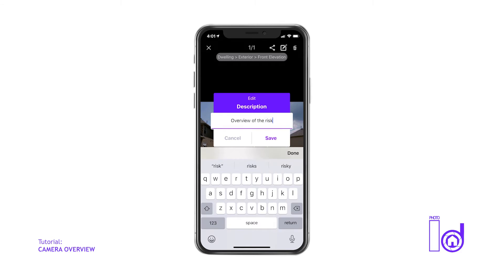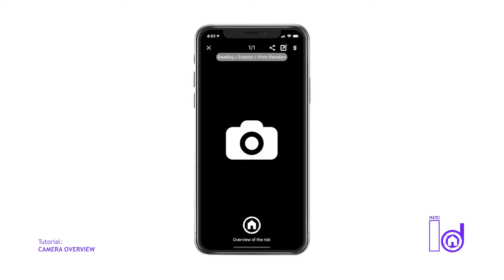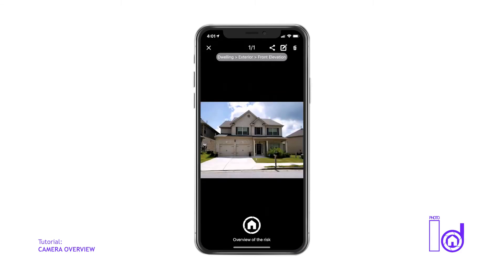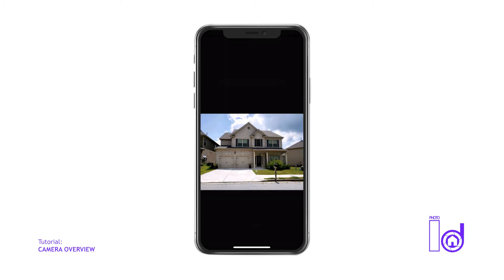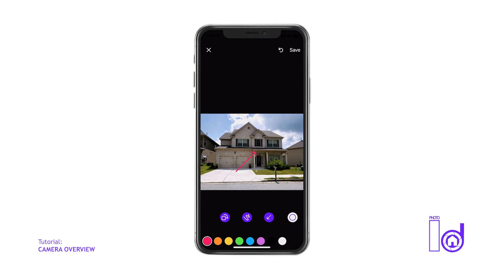You can also share and add custom annotations to the photo by selecting one of the icons at the top of the image preview screen. These two options are also available on PhotoID's gallery screens.